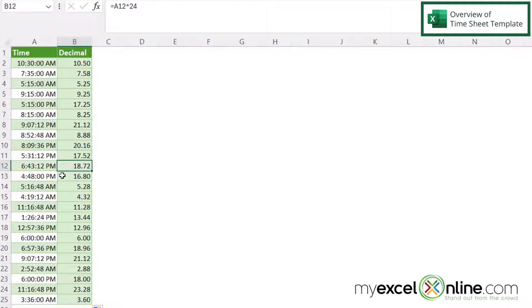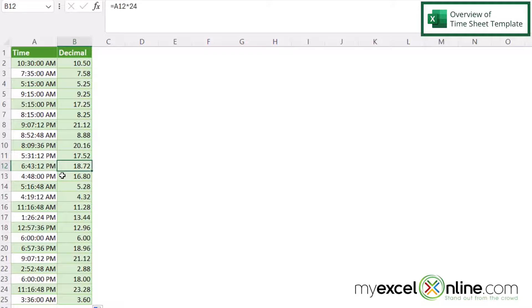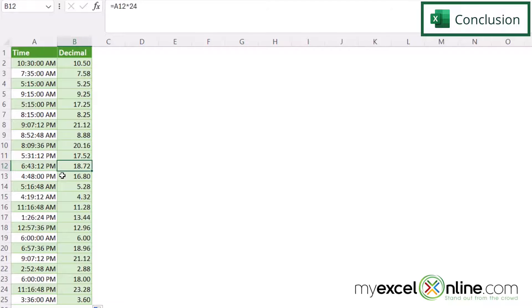So I can see that my decimal that I am getting for the time that I have in the previous cell is calculating correctly.